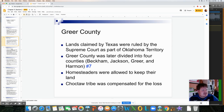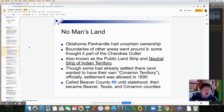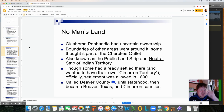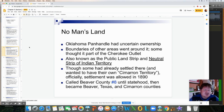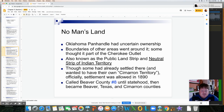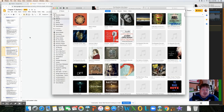The Choctaw were compensated for their loss of land. As for No Man's Land, the Oklahoma Panhandle had been uncertain in ownership — some thought it part of the Cherokee Outlet, also known as the public land strip and neutral strip of Indian Territory. Though some settlers already there wanted their own Cimarron Territory, official settlement was allowed in 1890. The whole panhandle was originally known as Beaver County, but by statehood it was broken into Beaver, Texas, and Cimarron counties.